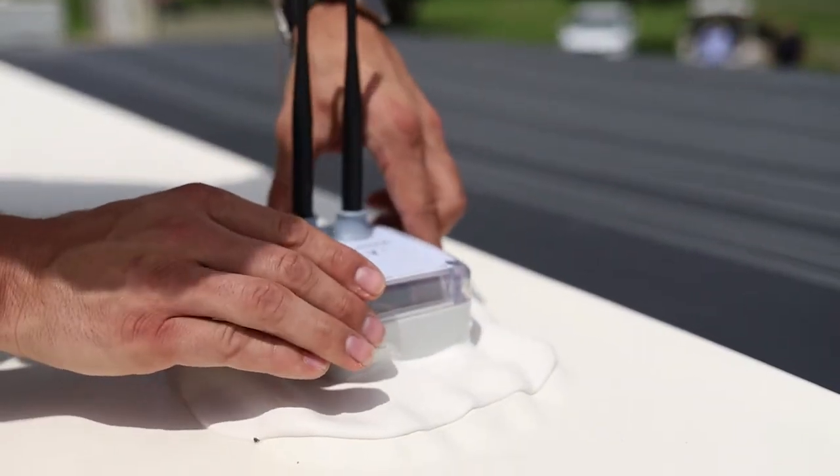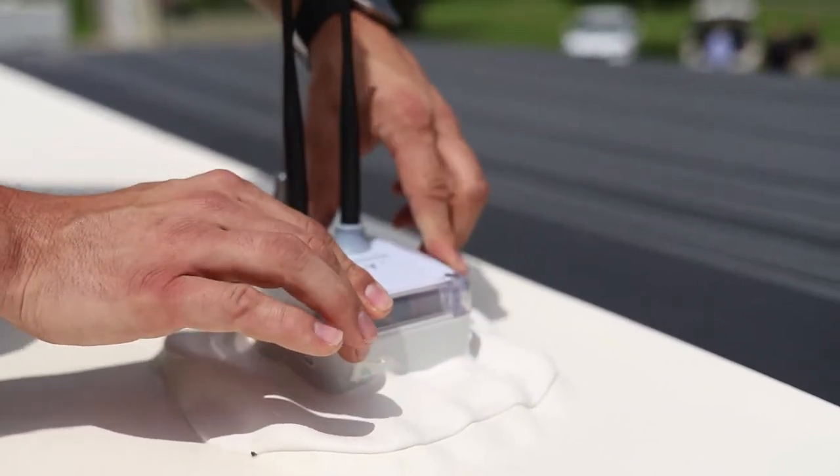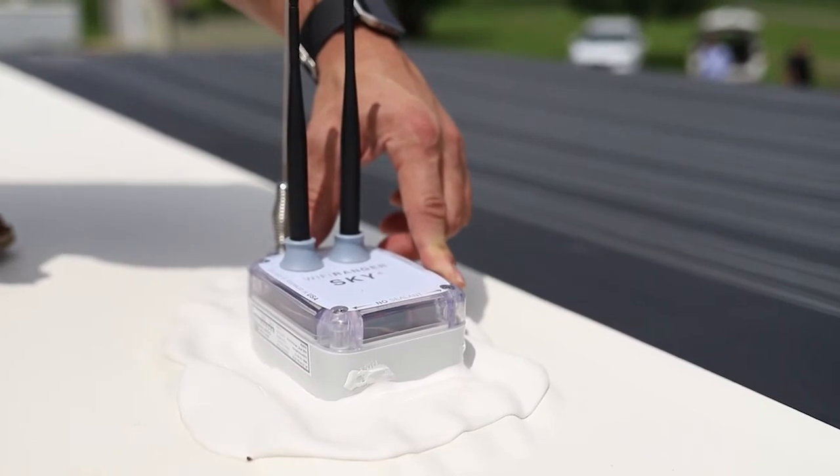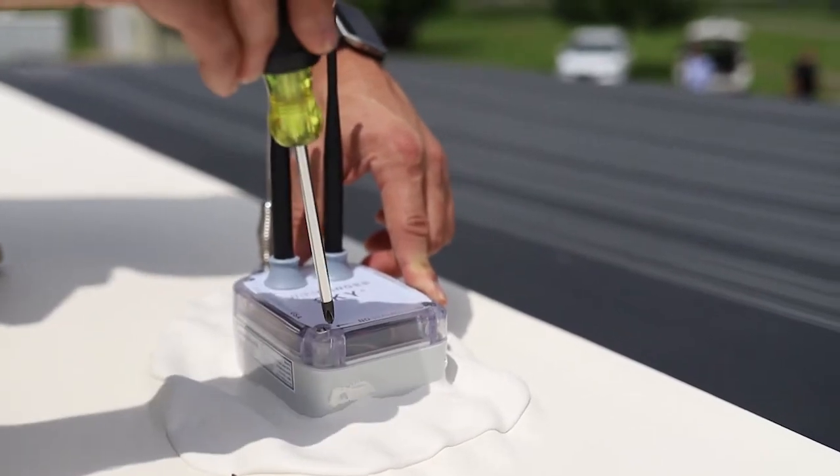Replace lid and tighten screws until hand-snug without over-torquing.